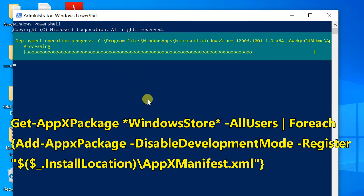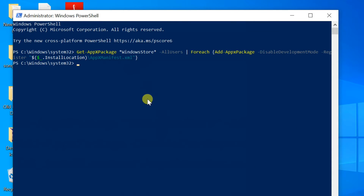Microsoft Store will be installed. In case you can't see the store, restart your computer.